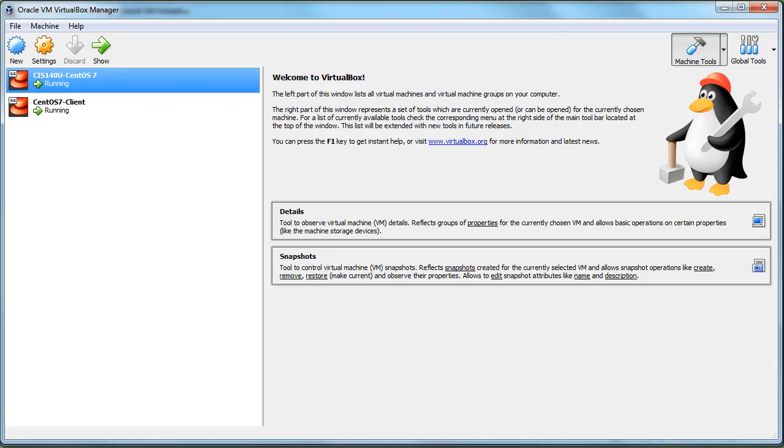One of the common problems people run into when trying to set up VirtualBox is they have these machines and the machines can't seem to talk to each other.